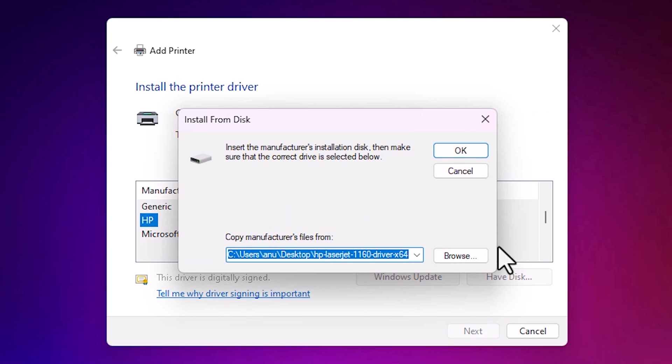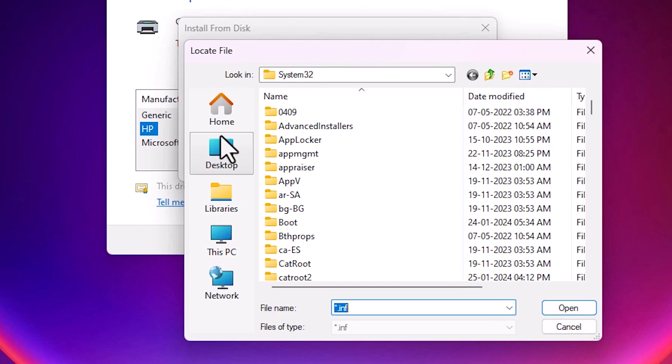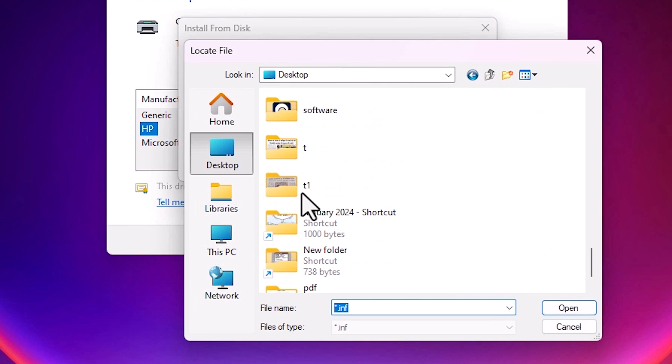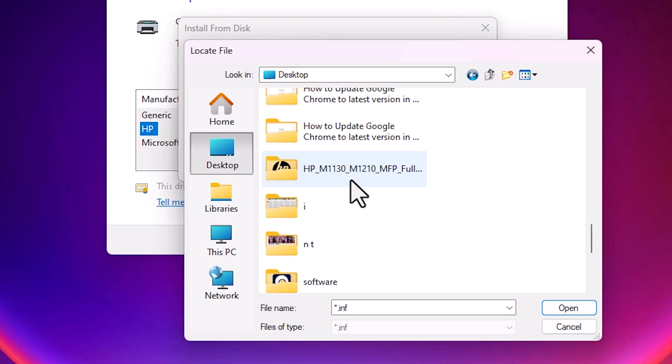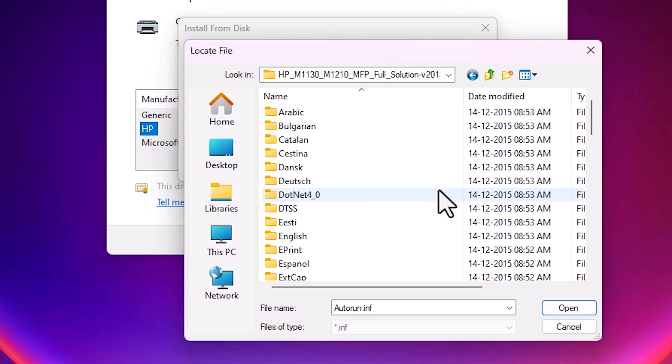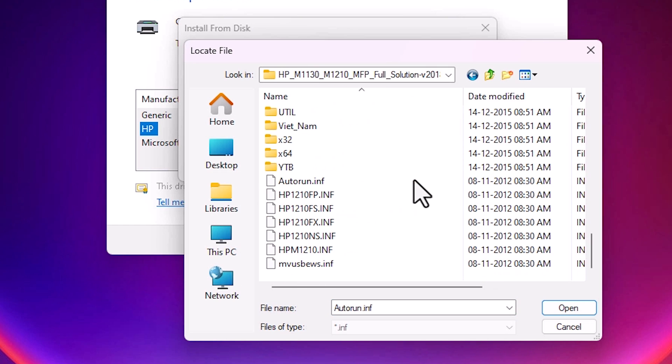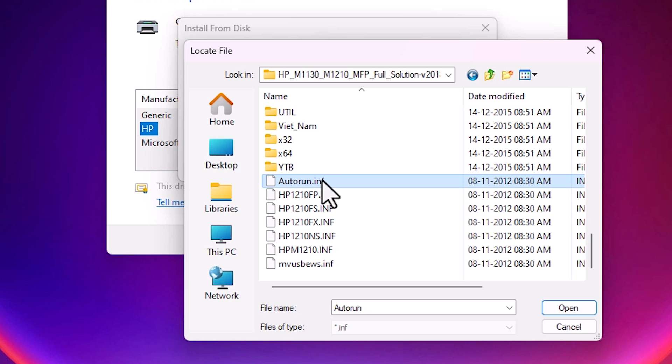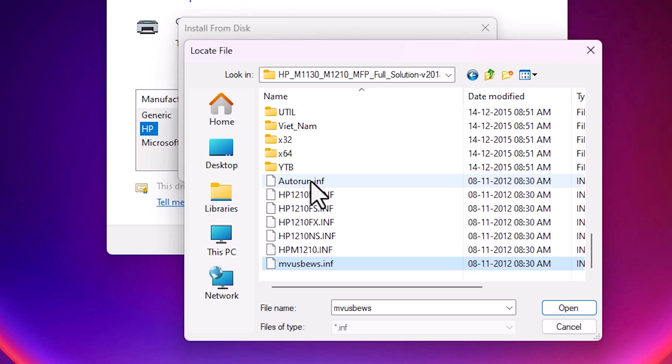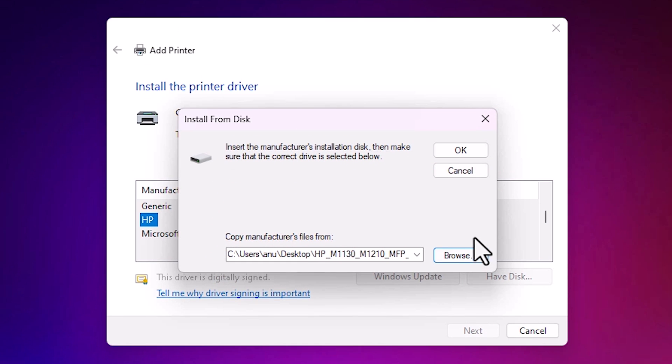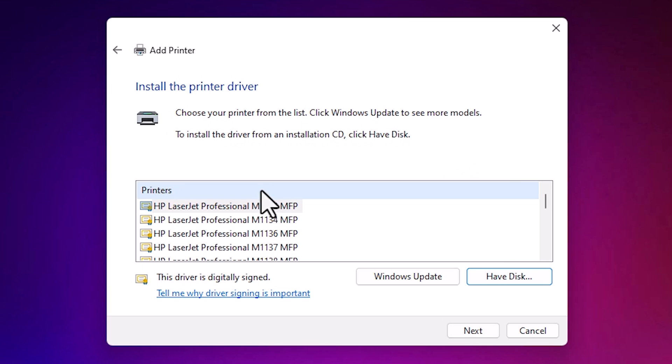Go to have a disk. Go to browse. Go to the desktop. Go to our folder. Newly created folder. HP. Double click on it. Scroll down, scroll down. From here to here all are INF files. Click on any file. I click on the first file. You can click on any file that you want. Click on open. Click on OK.